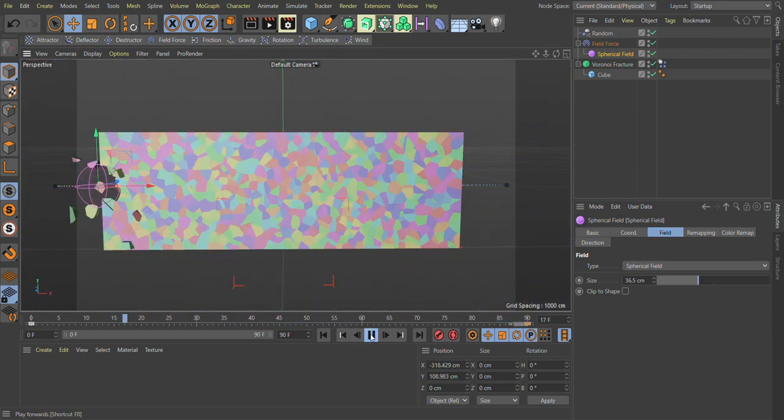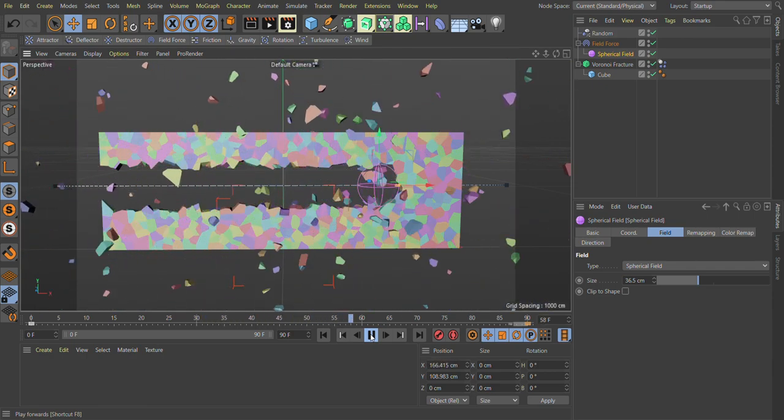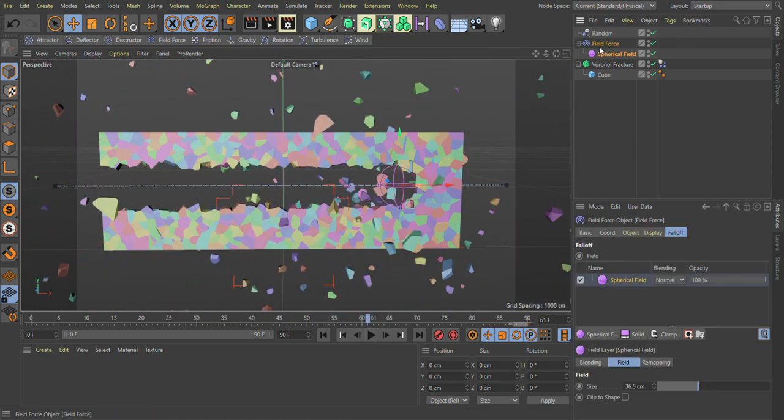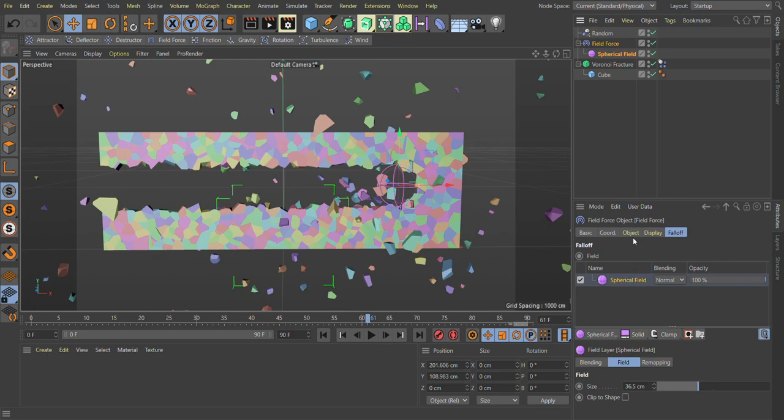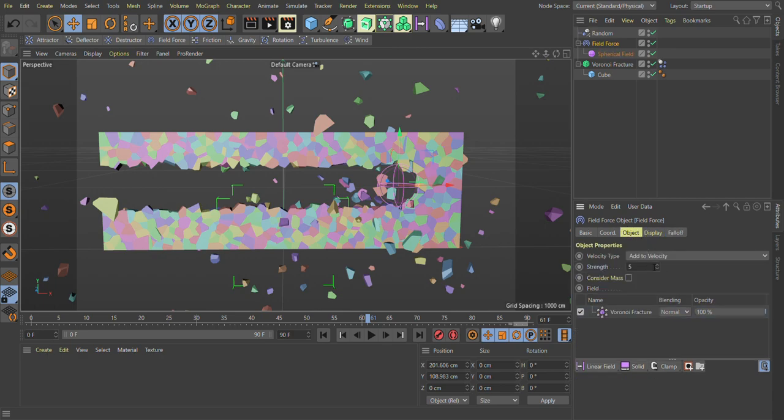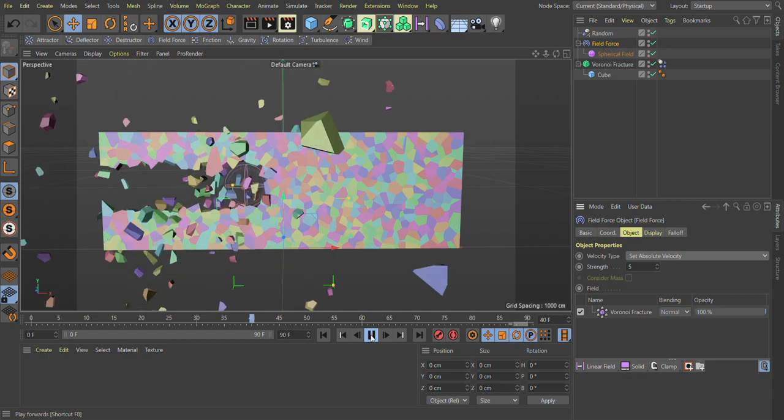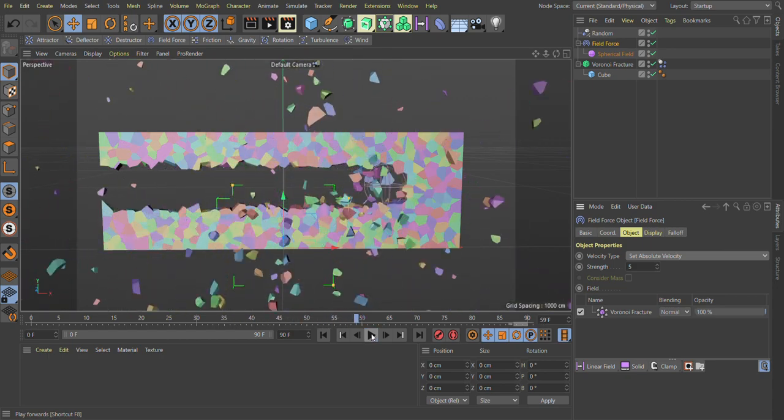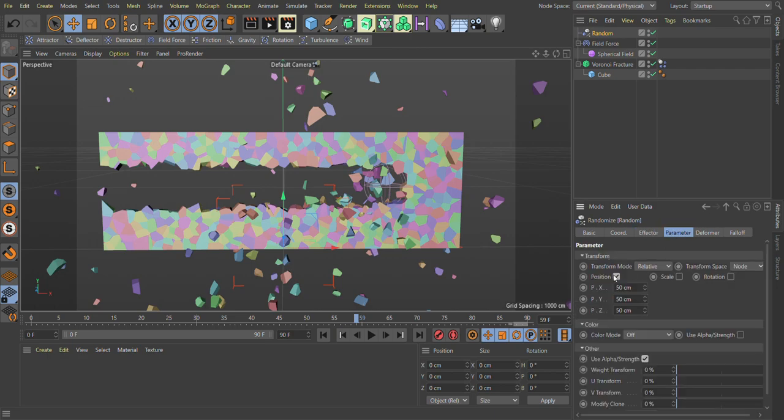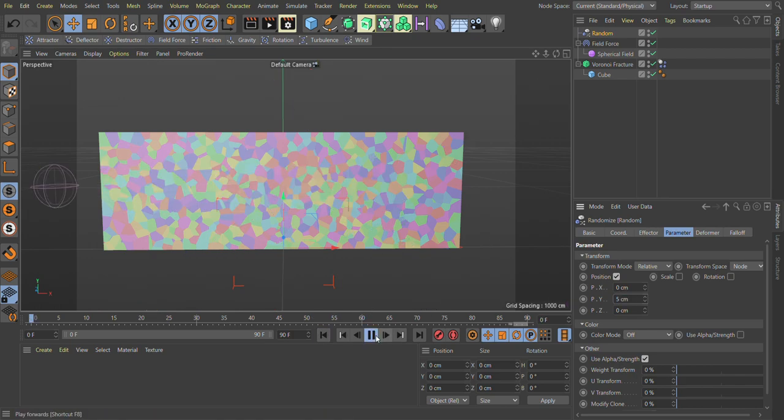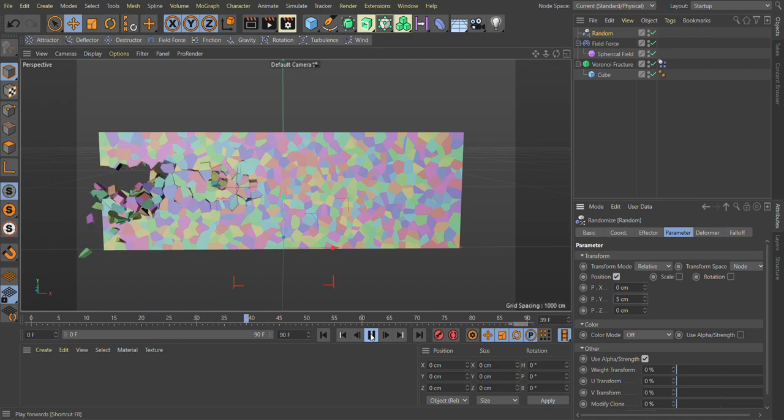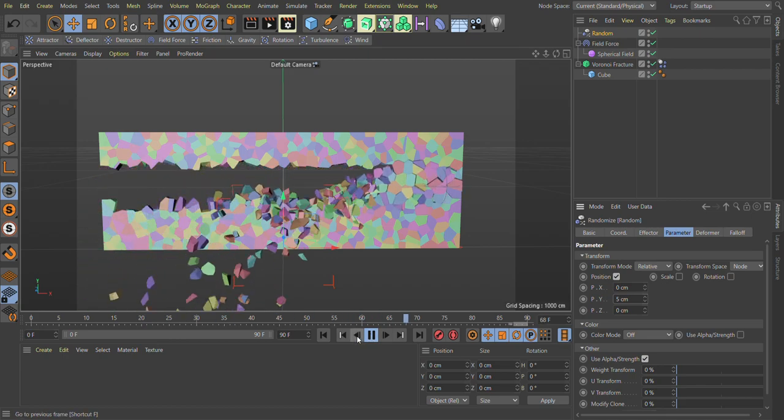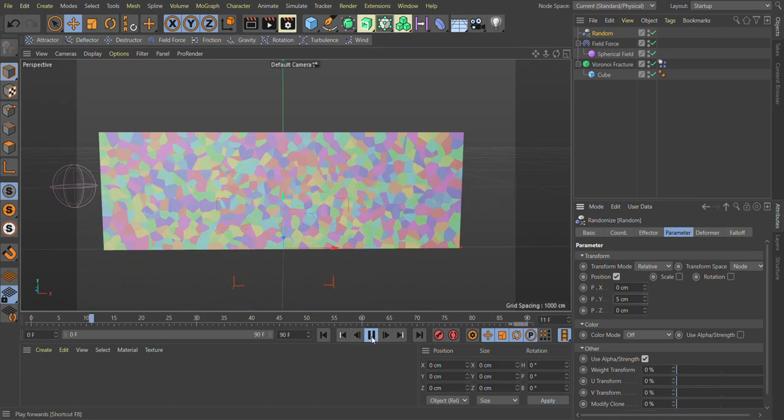But it's too much. So what we can do here, we go in field force and go in object tab and change velocity tab to set absolute velocity. Next thing, go in random and go in parameters. In position, just add 0, 0 to 4 everything and give them to 5. Now hit play. As you can see here, it slows down simulation speed.